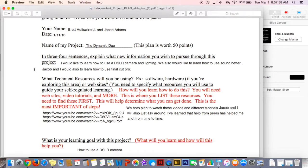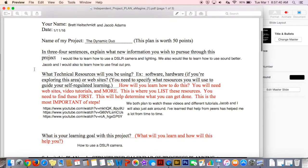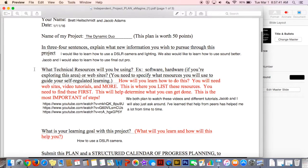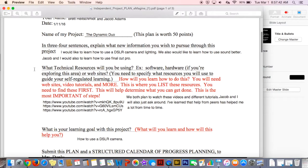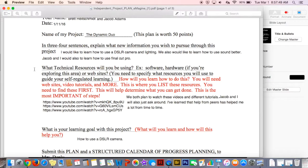We followed our plan really well. It was difficult having to film with Brett's little brother because we couldn't just take him out of class or something because he's in a different school. We didn't really need to adjust our plan because we planned it pretty well. I agree.